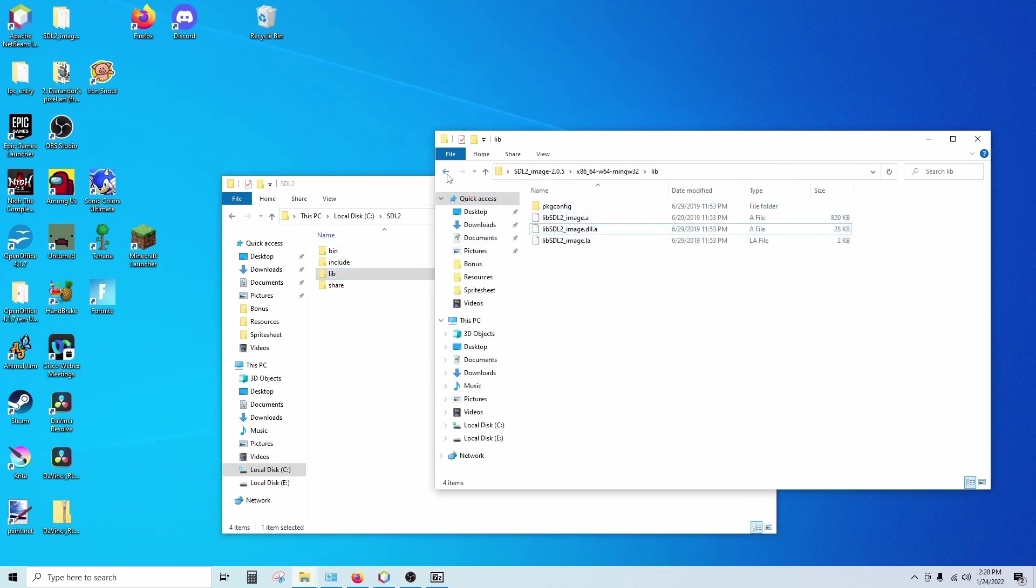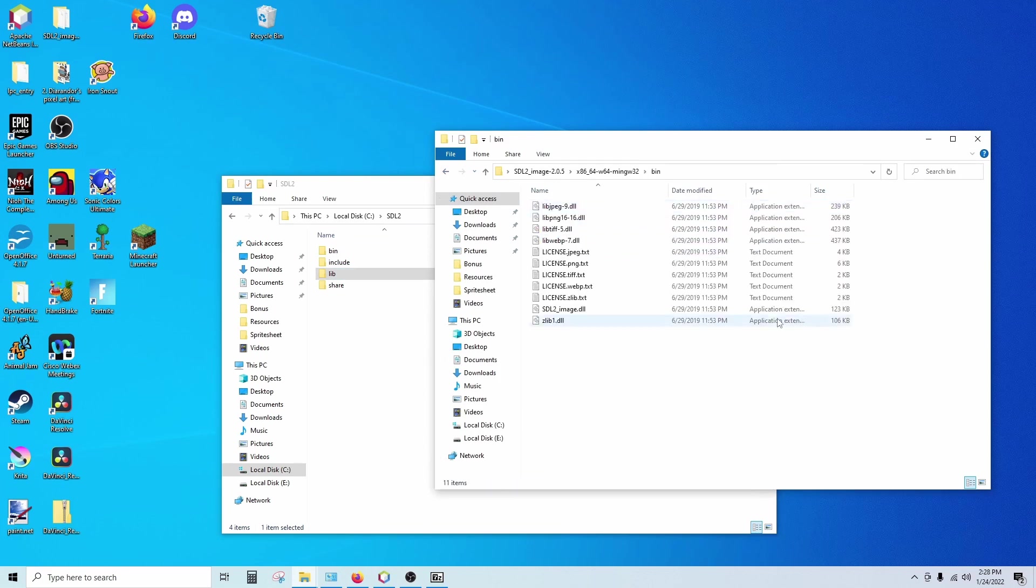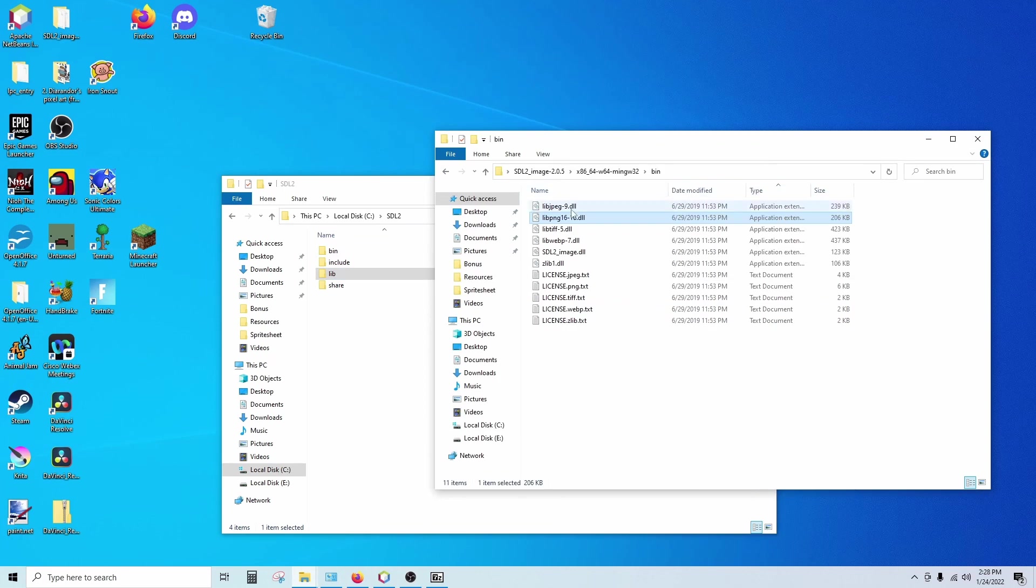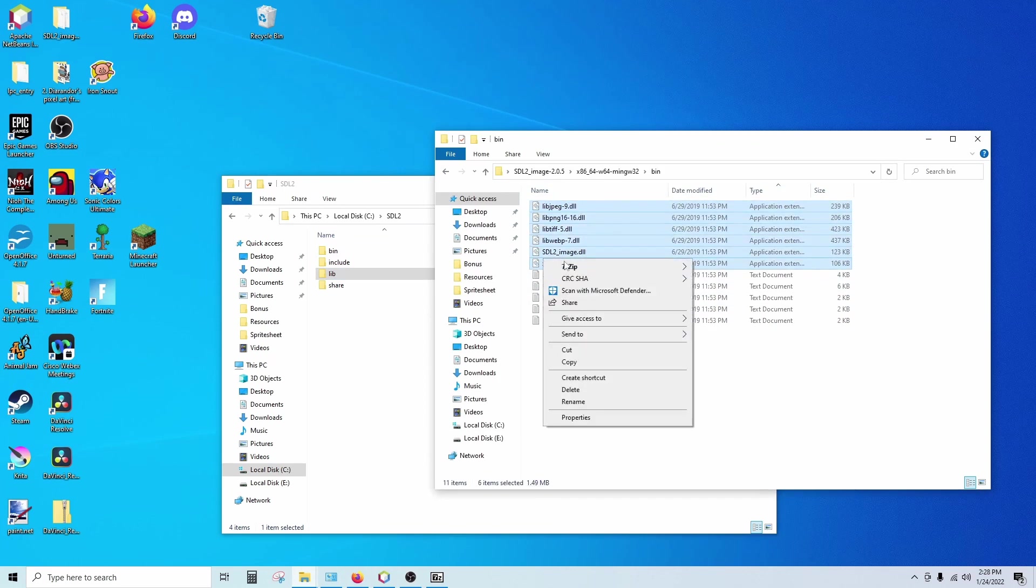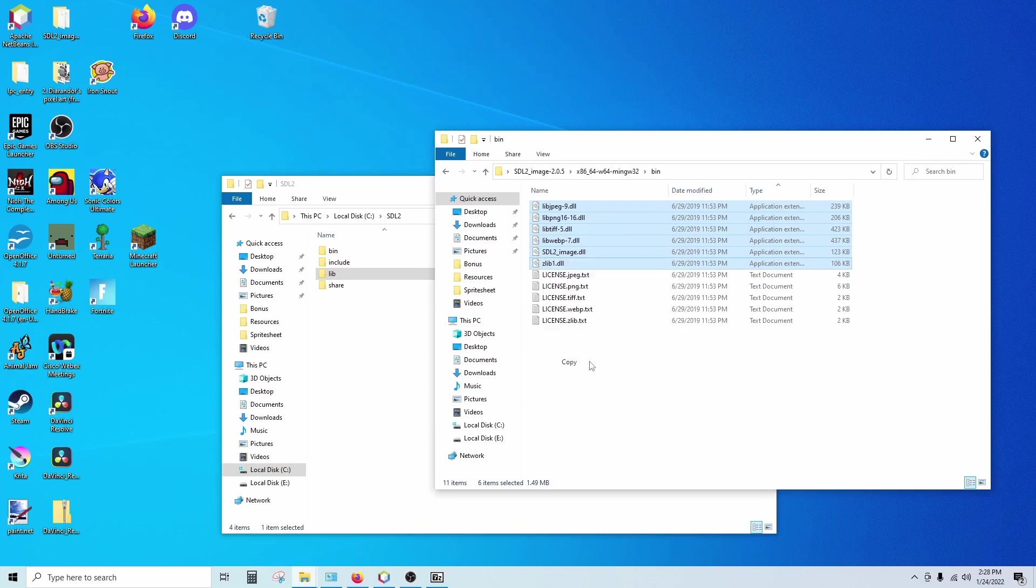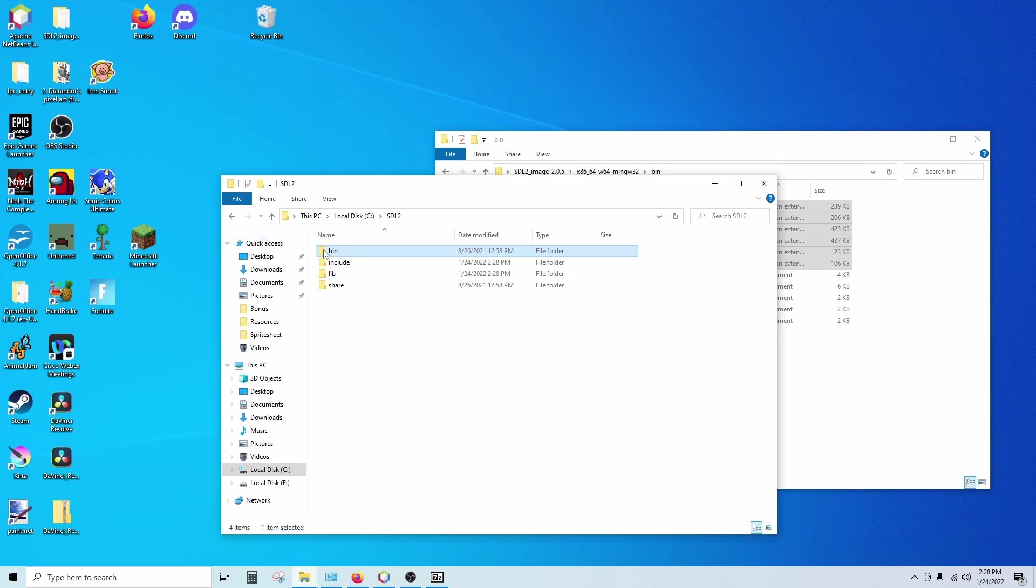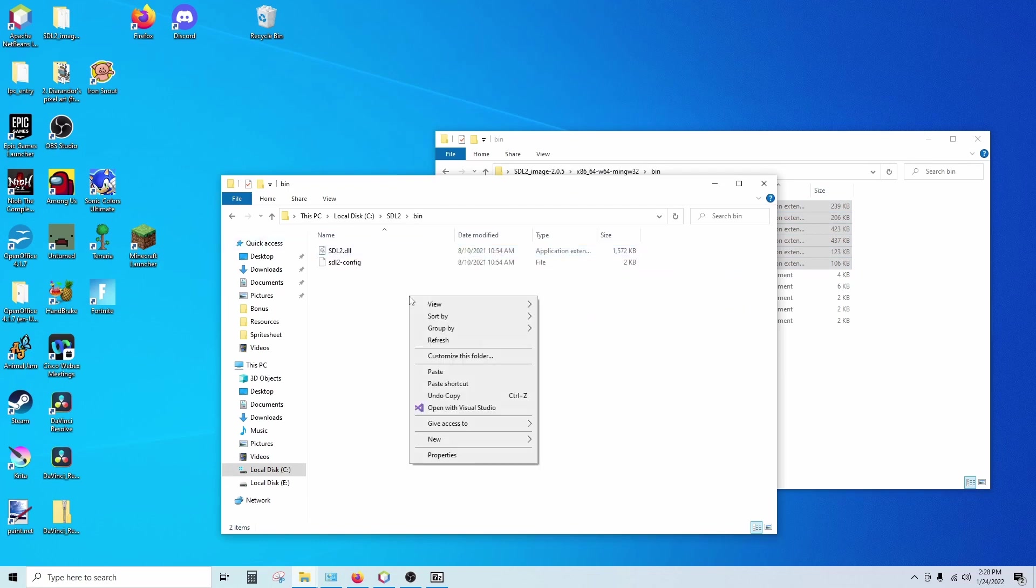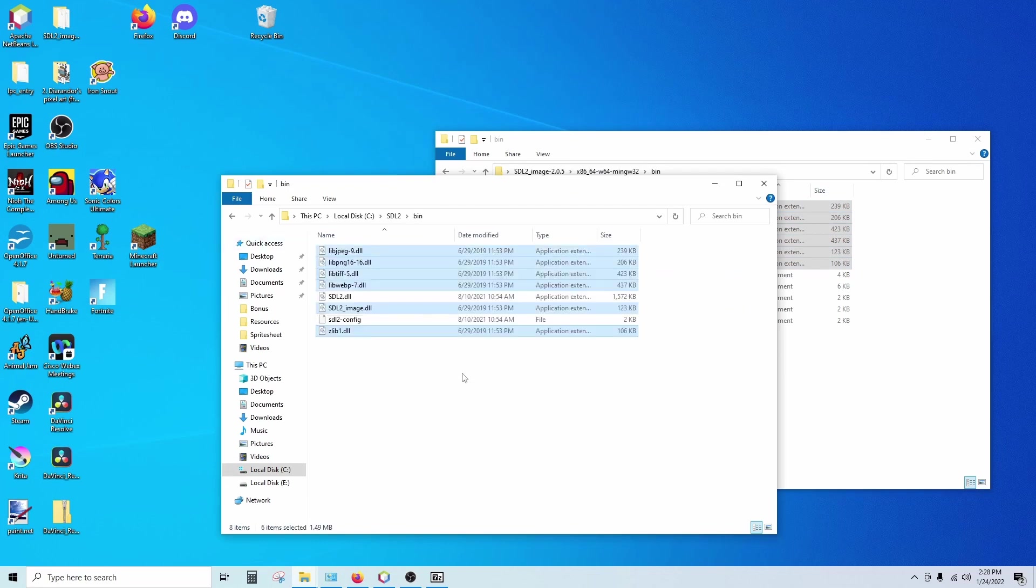And then the last one is the bin folder. We need all of the DLLs. You can click on type over here to get them all together, and then just highlight all of those. Copy. And we're going to paste these in two different places. We're going to paste it in the bin folder with our regular SDL2 DLLs. Paste there.